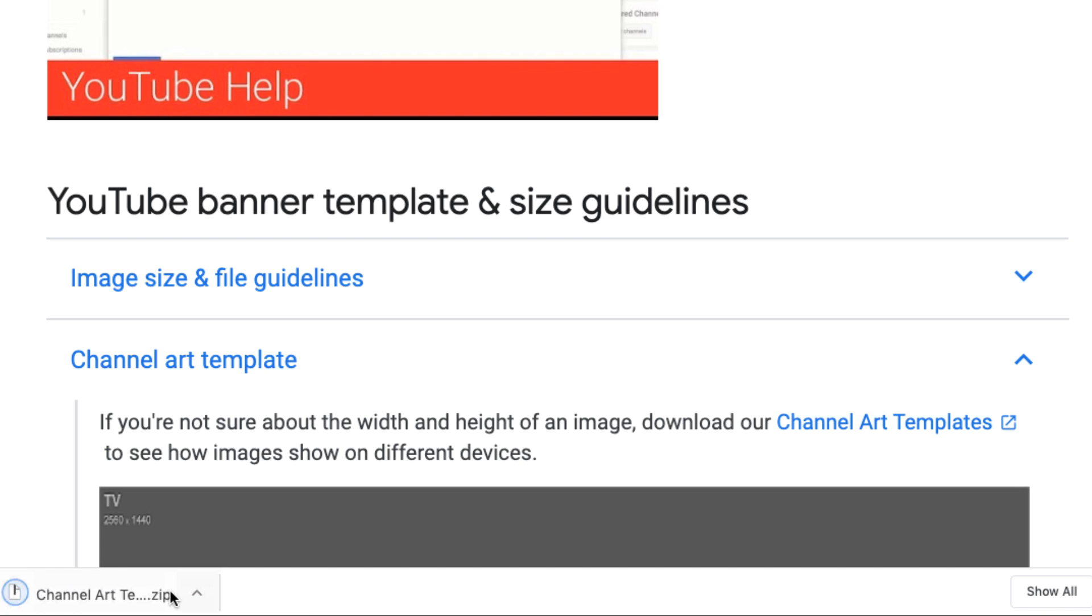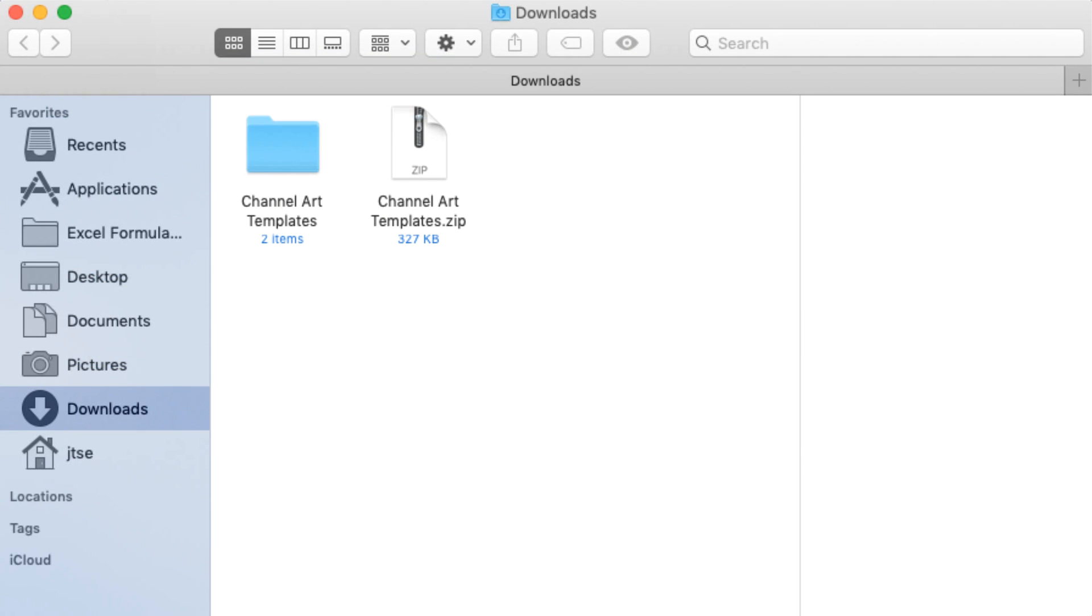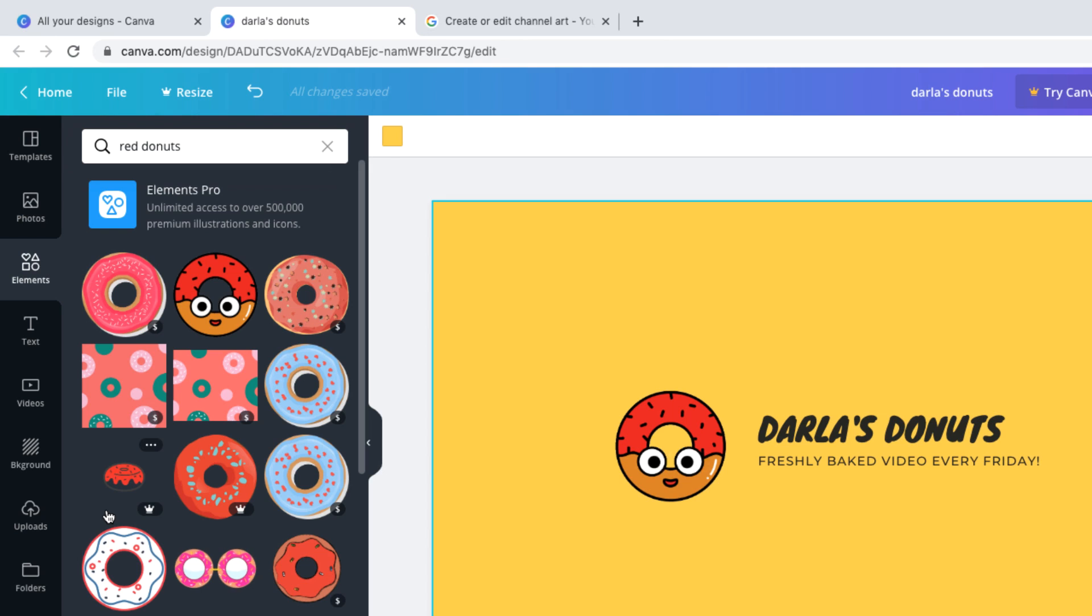I'm on a Mac, so I'll click the file and it will unzip to a new folder. Now let's return to Canva to upload it and check it against our design.